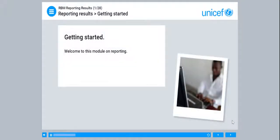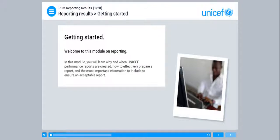Welcome to this module on reporting. In this module, you will learn why and when UNICEF performance reports are created, how to effectively prepare a report, and the most important information to include to ensure an acceptable report.